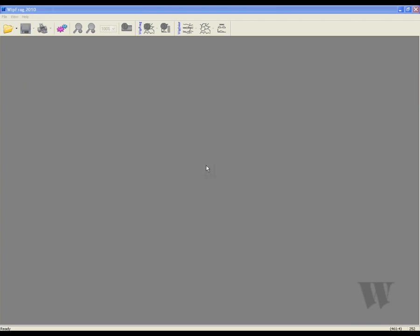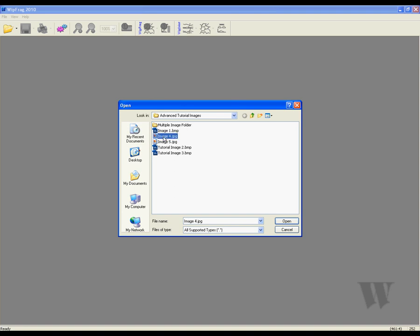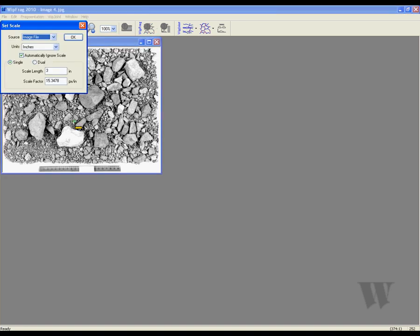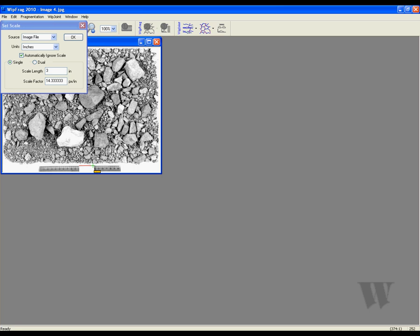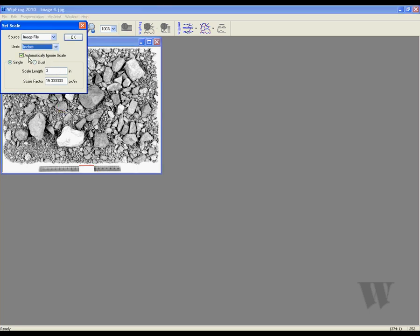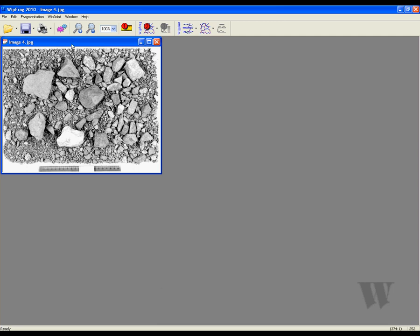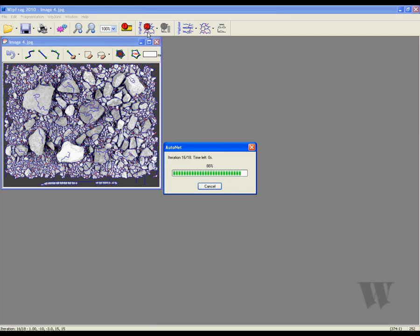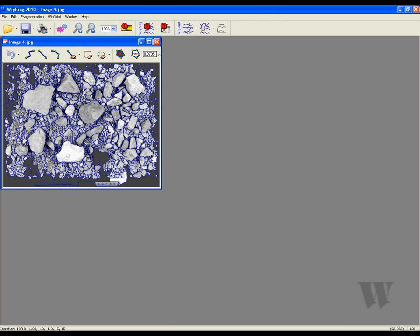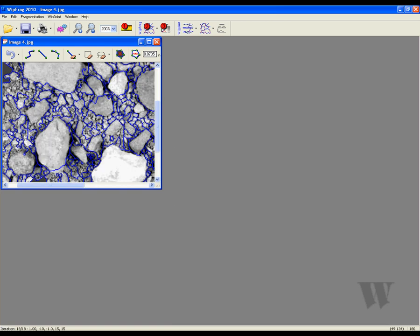Now that you know about the new features that WIPFRAG 2010 offers, let's analyze one more photo. Start by opening the photo that you would like to get analyzed. Next, we are going to scale the image by clicking and dragging our mouse to the desired area. Now we are going to set the units of measurement — we will be ignoring the scale and the scale length will be three inches. We are now going to generate the net.